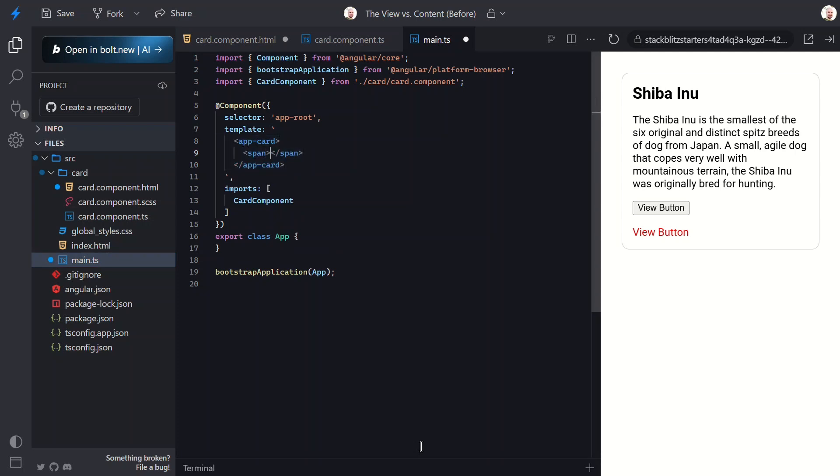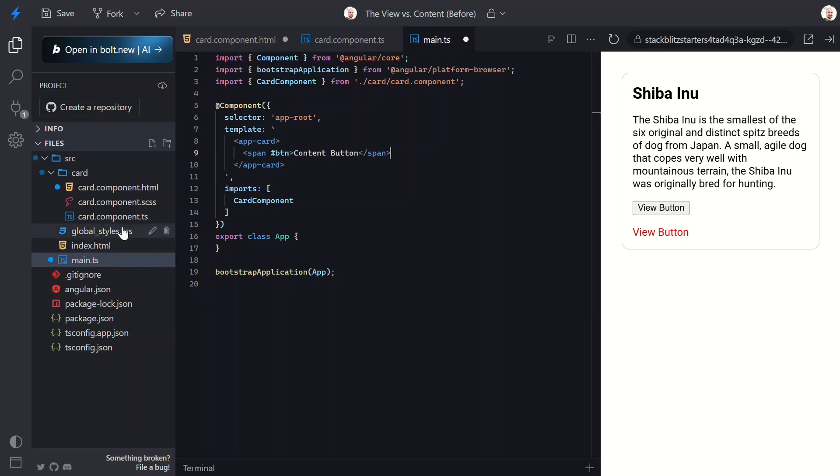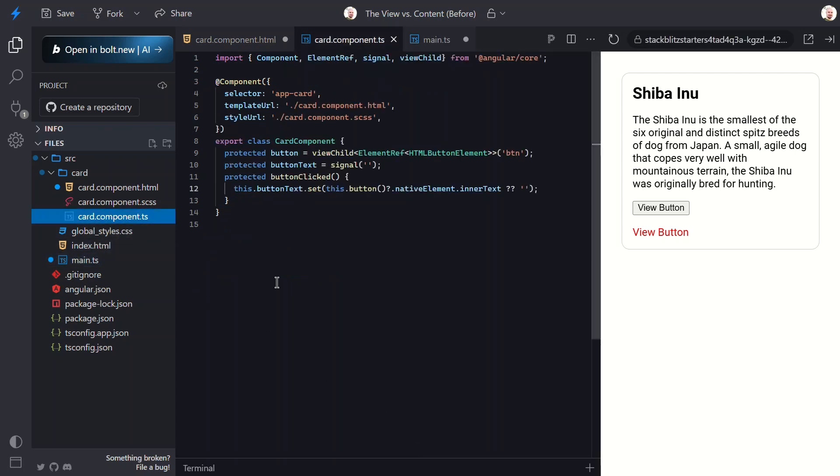Inside this span, let's add the text 'content button.' We'll need to add a template reference variable on it because, like the viewChild query, we'll use it to reference this element even though it's in the content for our card component. Now next, we can switch back to our card component, then we can change the viewChild to the contentChild function, now since we're referring to the content of the component instead of the view.